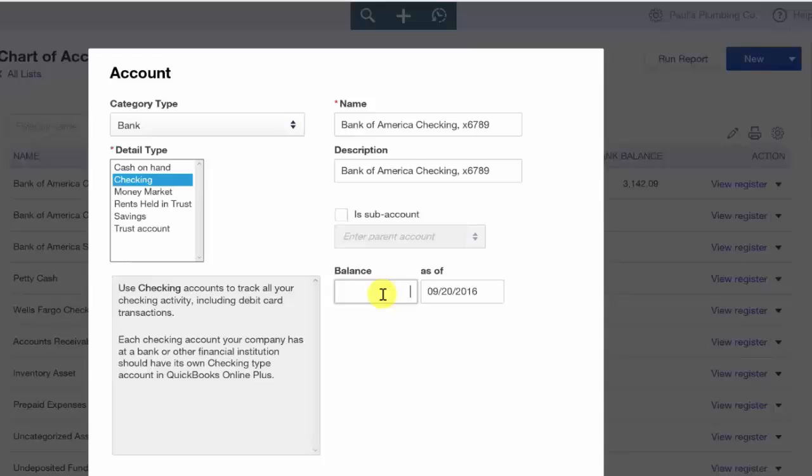The bank statement that you use will be determined by the date that you start using QuickBooks. For example, if you start using QuickBooks as of January 1st, then you want to use the ending balance on your December bank statements when you set up your bank account in QuickBooks. The as of date is going to have the same date as the bank statement that you used for the balance information.